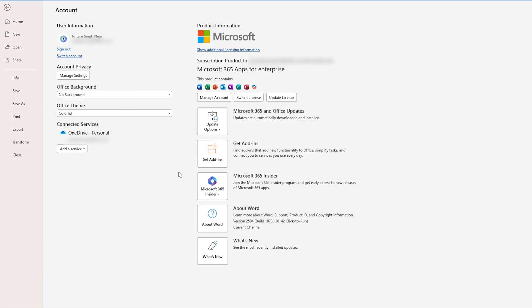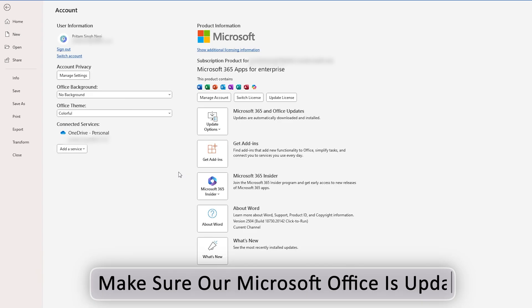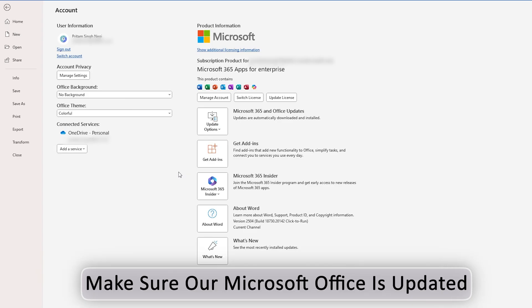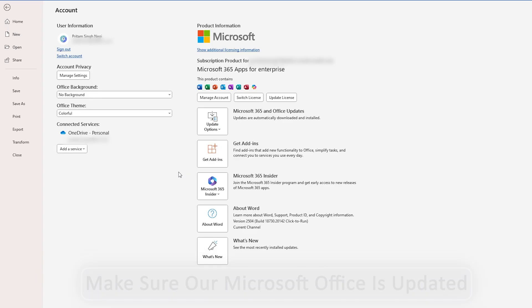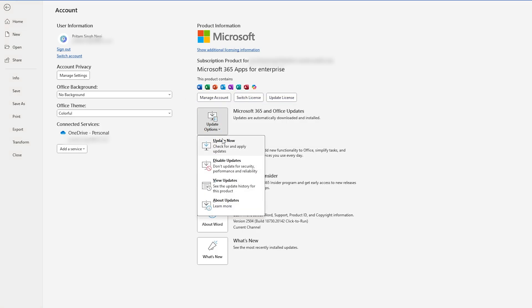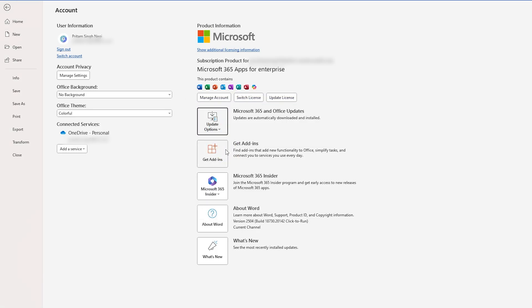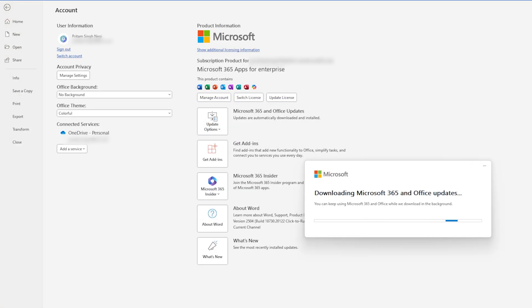And if you see this option but still do not find Copilot, then the next thing we can do is make sure our Microsoft Office is up to date, as Copilot only shows up on the latest builds of Office. Click on Update Options and Update Now.